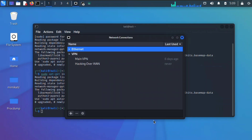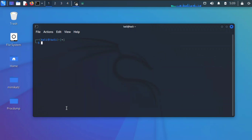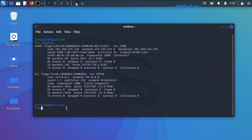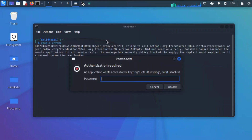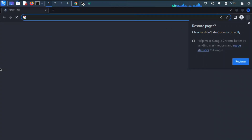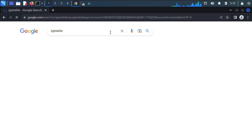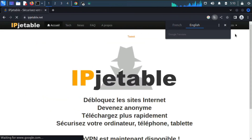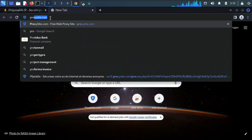We'll come back to the username and password — click Save. Let's exit out of this and go to Google Chrome to check the IP address. We'll need a couple of websites: ipjettable.net and proxysite.com.